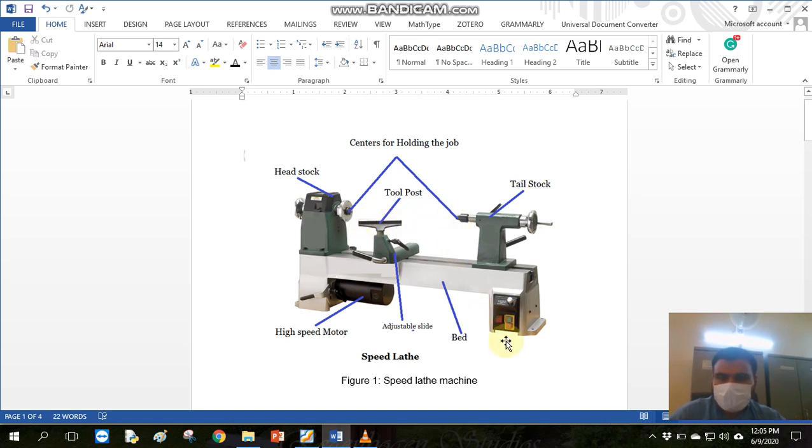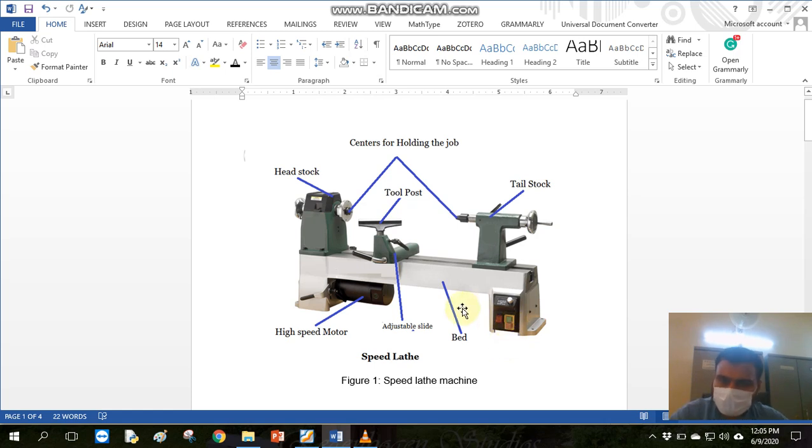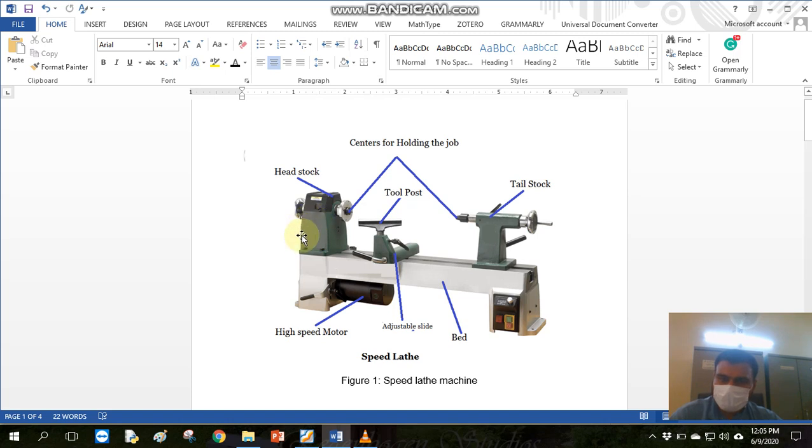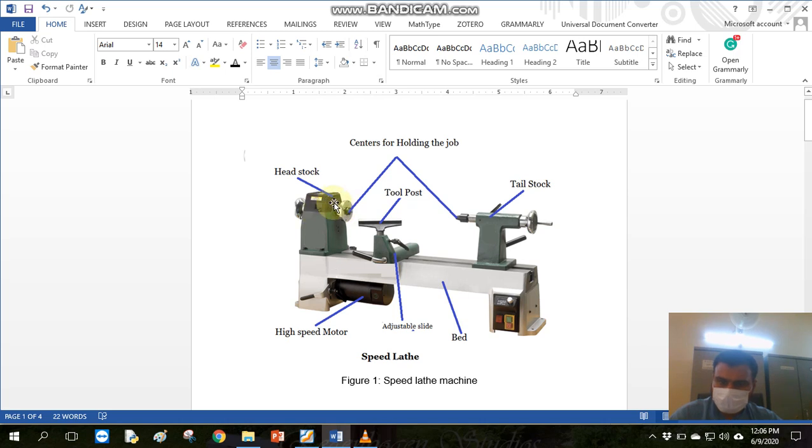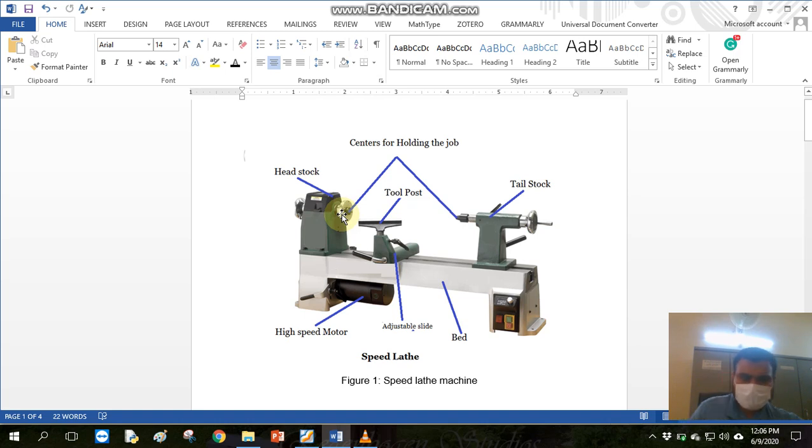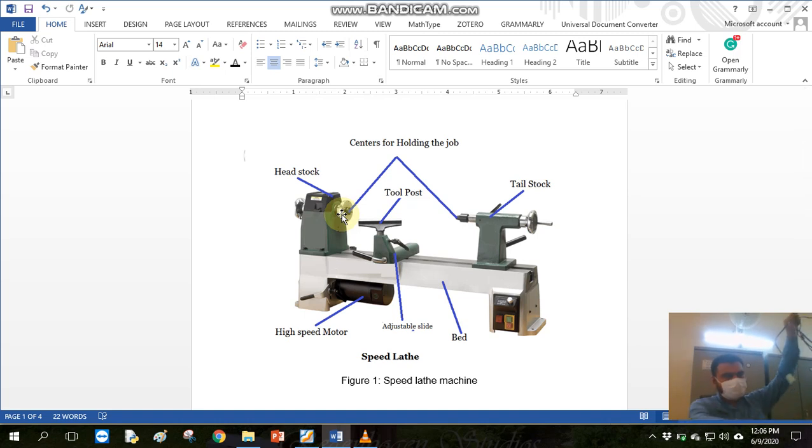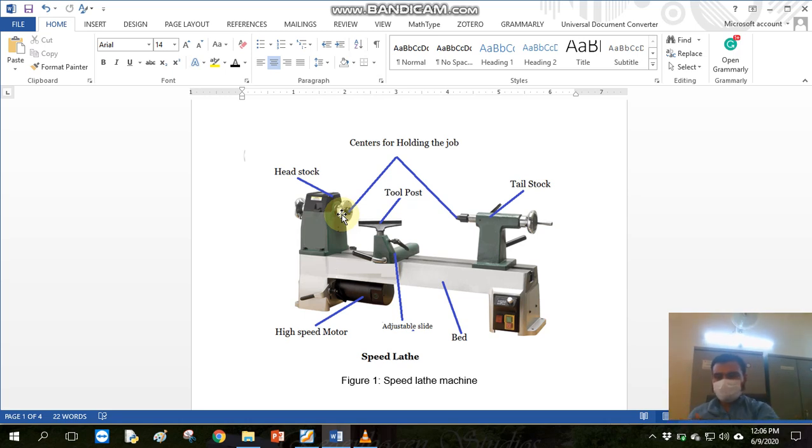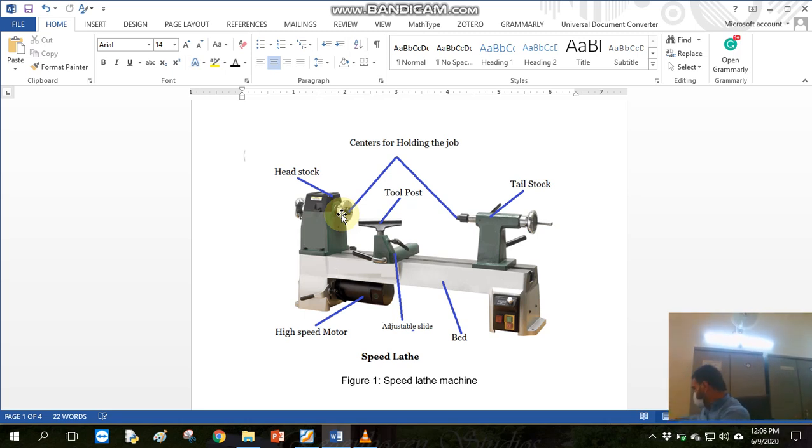So this speed lathe is the simplest construction, no cross slide, no gearbox, no complex mechanism. Just here the motor is connected to rotate the headstock and the headstock rotates.